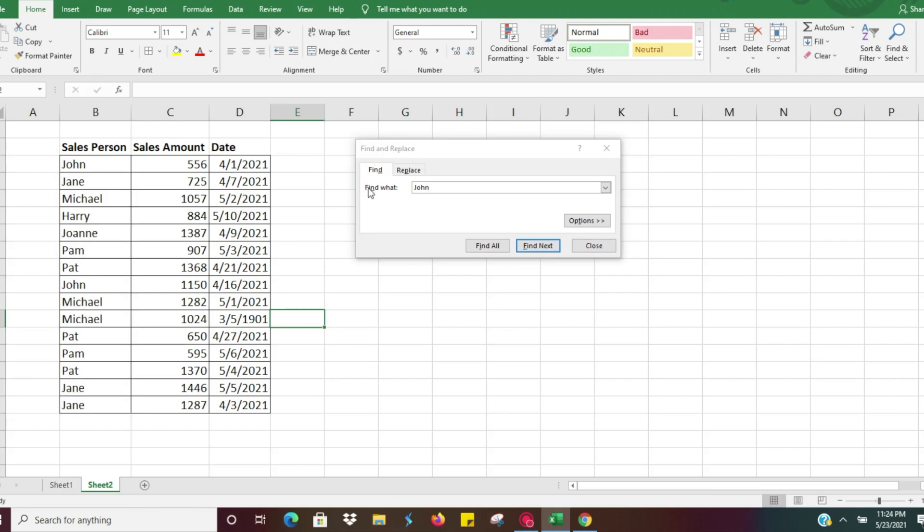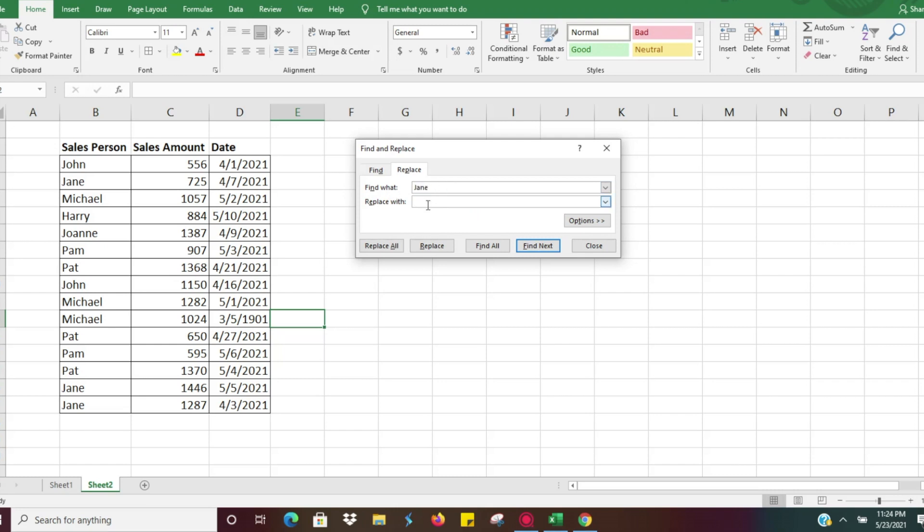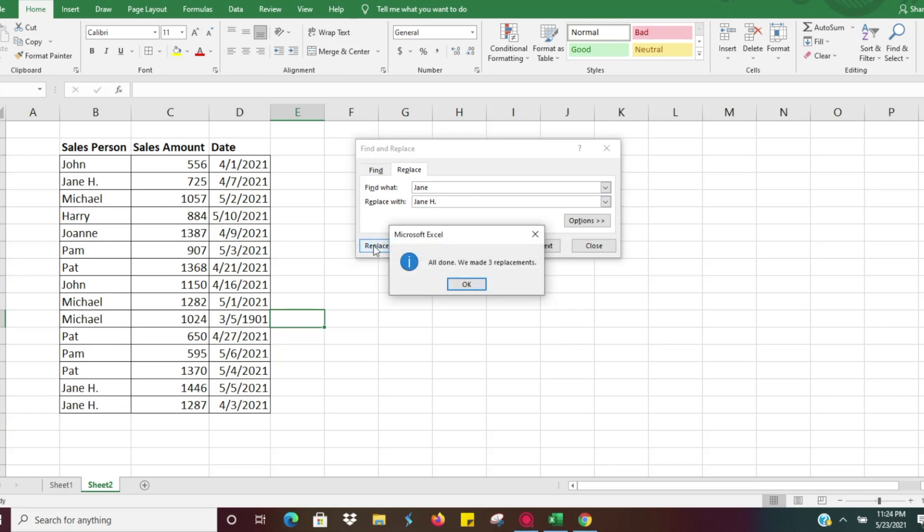Something else that's very useful is if you wanted to replace a name. Let's say we want to look for Jane and replace her name with Jane H. You can do Replace, and it will go through - all done, we've made three replacements. It's taking all three places where it said Jane and replacing it with Jane H.